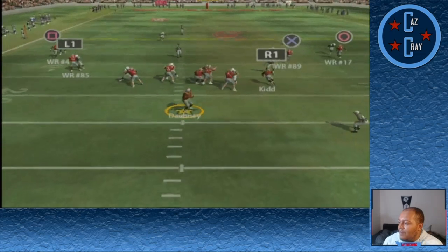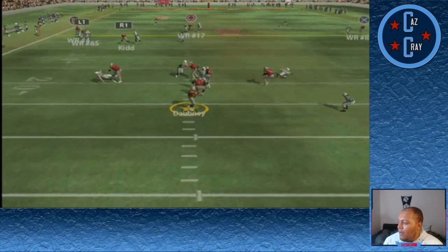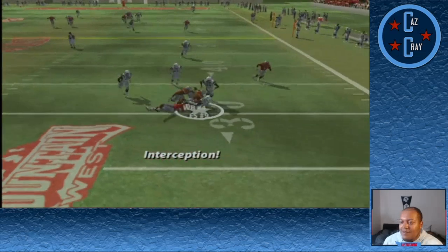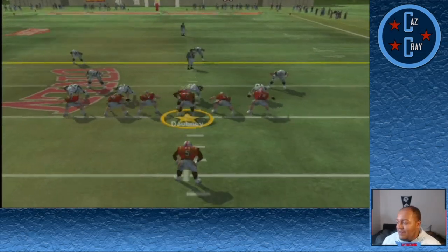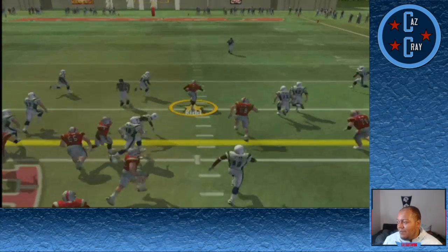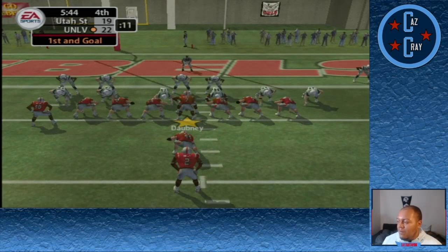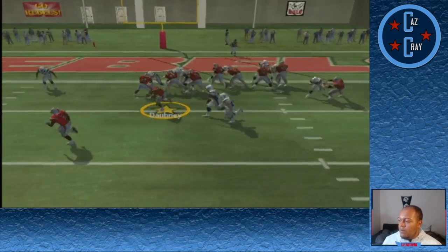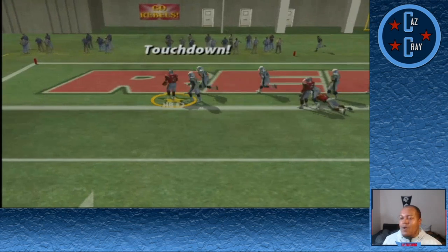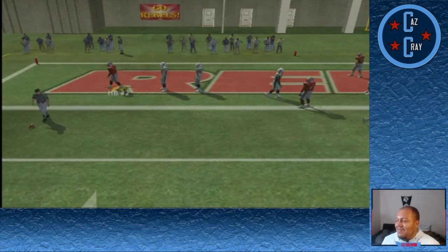Dobney looks to extend the lead but throws it right to number 9, the free safety, who picks it off. Utah State wouldn't do anything with it. Malachi Kidd with a nice juke gets inside the 30. First and goal — Dobney fakes it on the triple option, pitches last second to number 2, and he gets into the end zone for the touchdown. It's a 10-point lead for the Rebels.